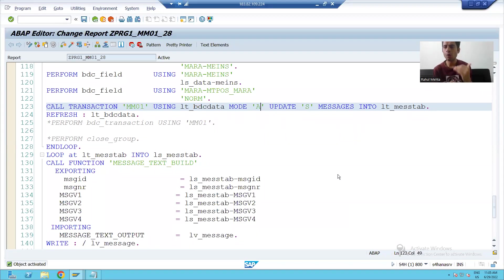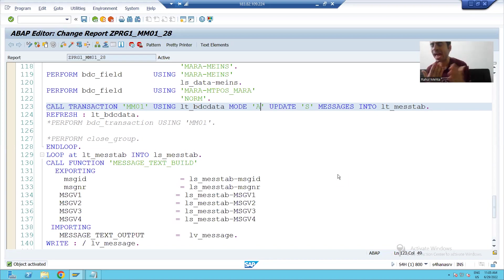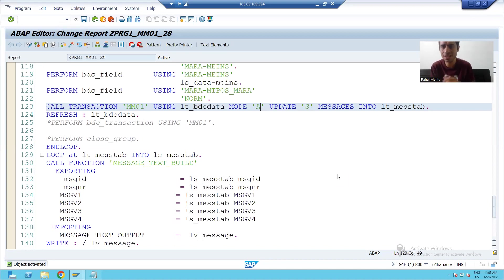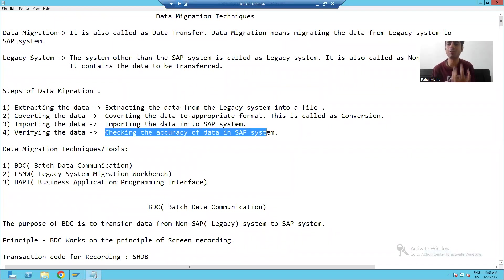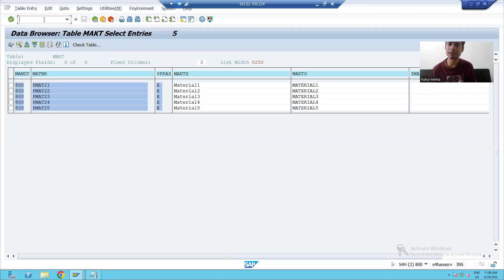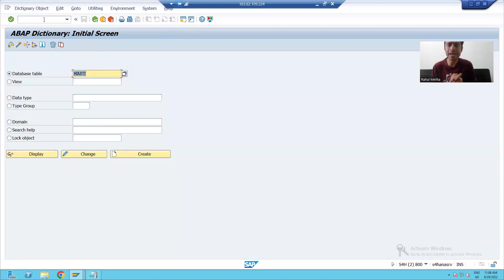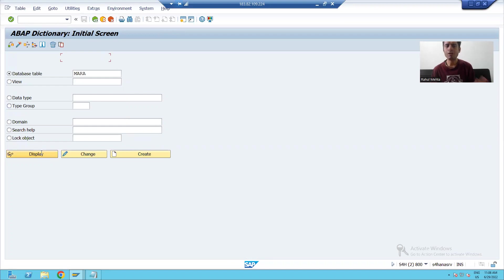Hello everyone. We will continue and verify the data in the MARA and MAKT tables. This is our last step for data migration — we need to verify the data in SAP and check the accuracy. Whenever we create materials, they go into the MARA and MAKT tables, so first we will check the MARA table.